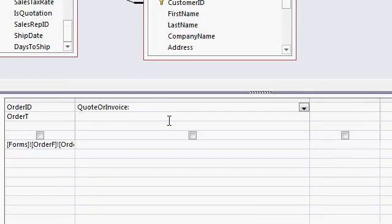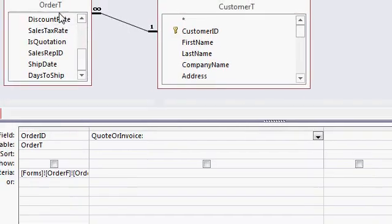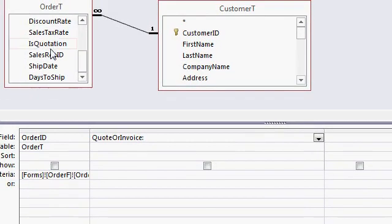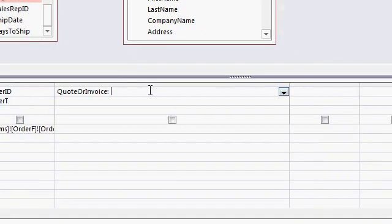Now how do I determine which to use? Well, there's a field up here in my order table called isQuotation. That's a yes, no value. We can check it on or off on that order form I showed you. There's a function called immediate if, IIF. If you're familiar with programming at all, you may be familiar with the if then statement. If some condition is true, then do this, else do that.